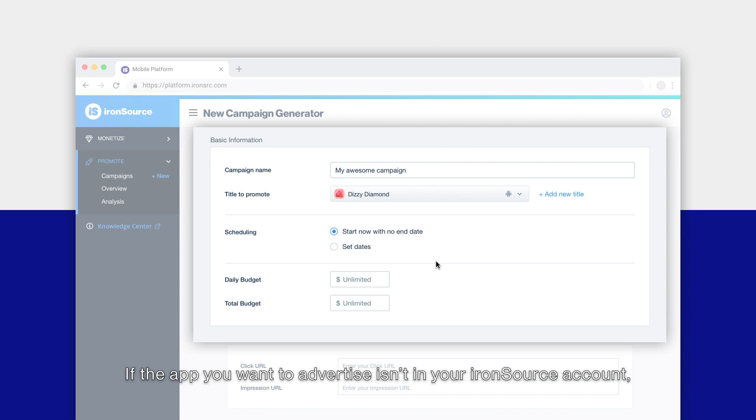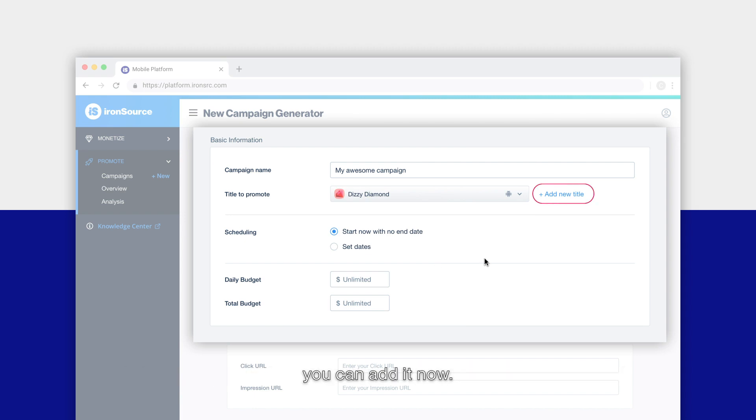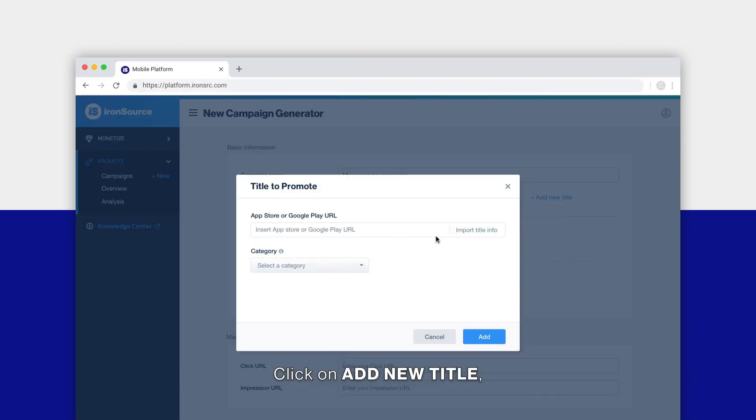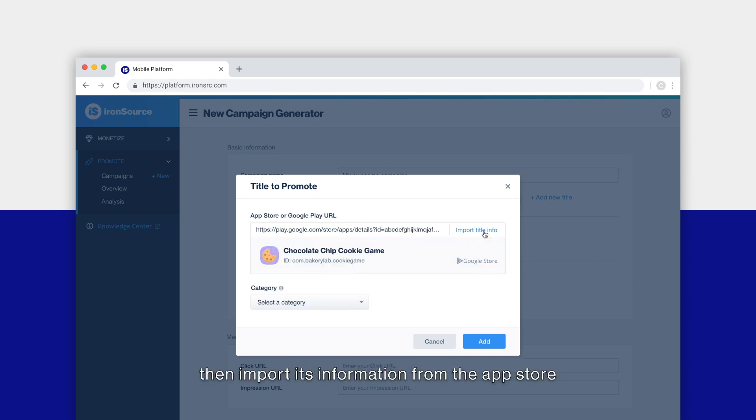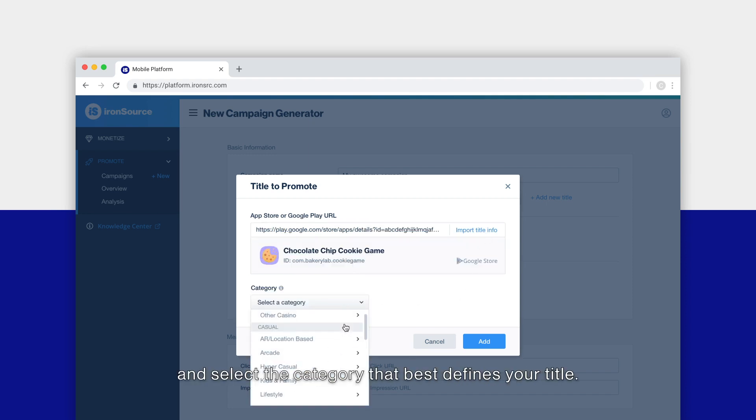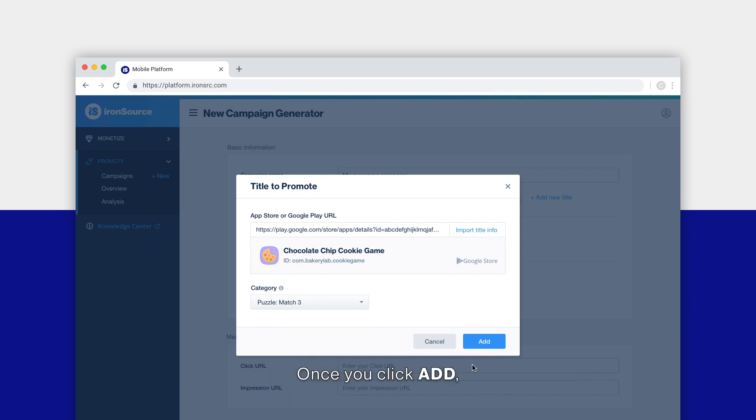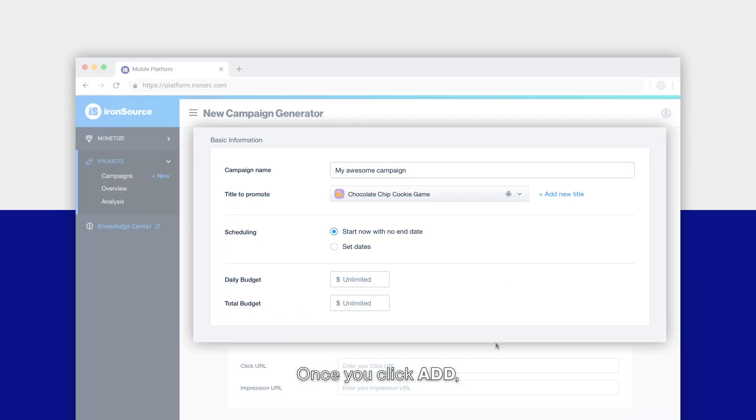If the app you want to advertise isn't in your IronSource account, you can add it now. Click on Add New Title, then import its information from the app store and select the category that best defines your title. Once you click Add, you'll see your app listed under the titles you can promote.